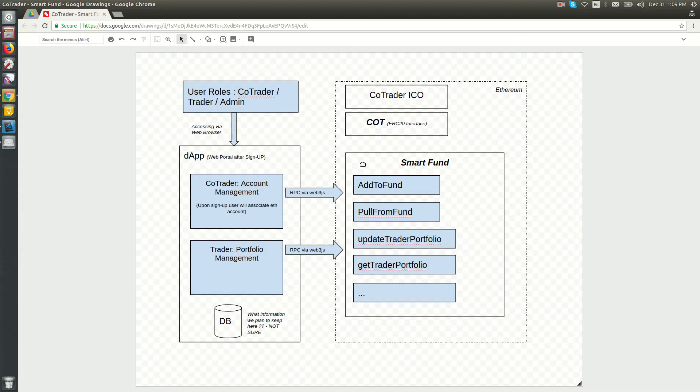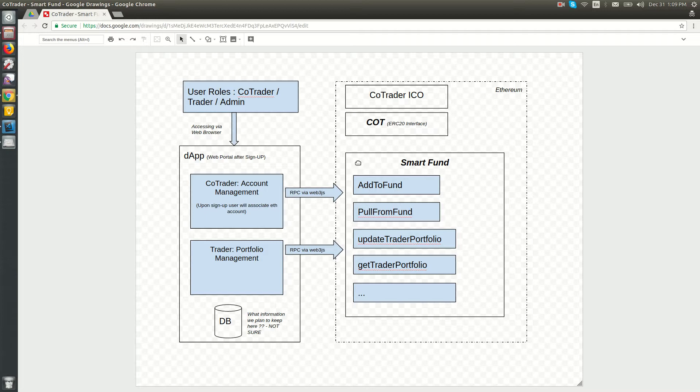There are two entities: traders and co-traders. Co-traders are consumers who add funds to the Smart Fund. Traders manage portfolio proportions, based on which investments are made by the autonomous Smart Fund contract.